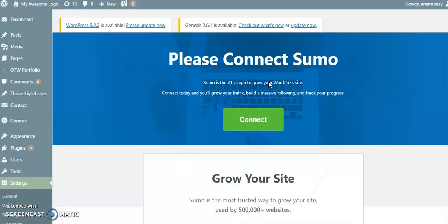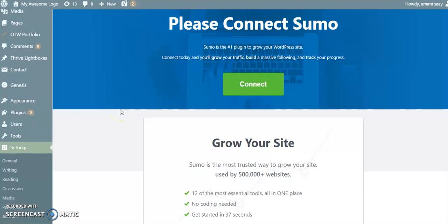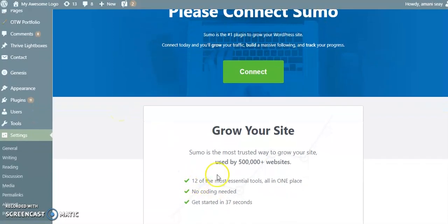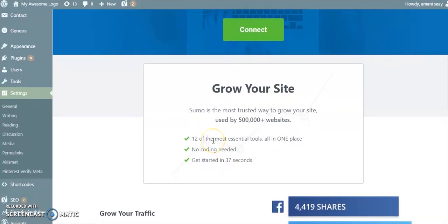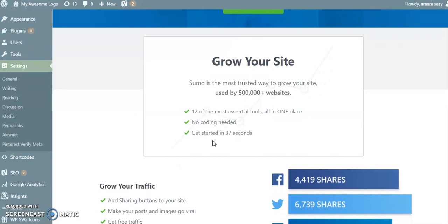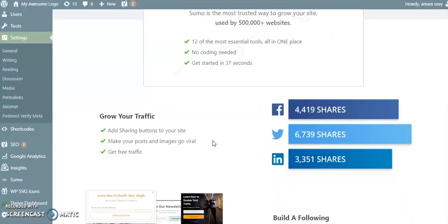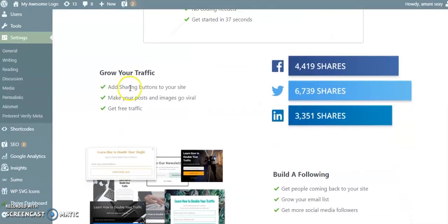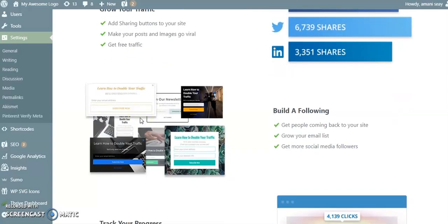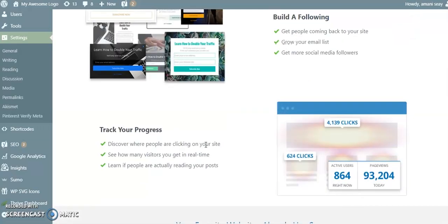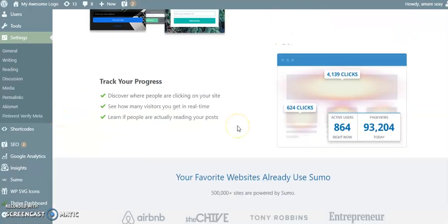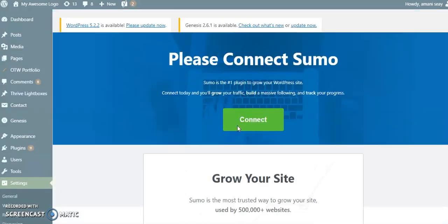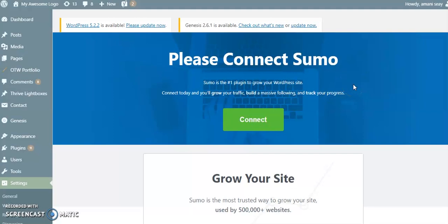Okay, so now we are in this dashboard with our Sumo app. You get the 12 essential tools, no coding needed, which is really helpful if you're trying to focus on your business and you don't want to get bogged down, and an easy start. You have sharing buttons, you get traffic, it helps you build your email list by providing templated pop-ups that you can customize to your brand colors, and it allows you to track your progress and really see those analytics and who is visiting your site. Now we're going to click connect.